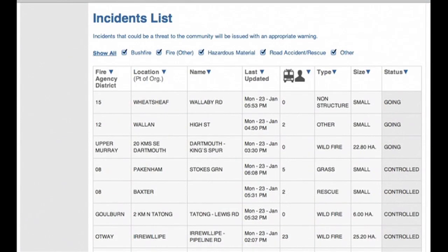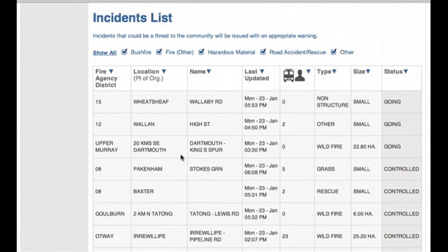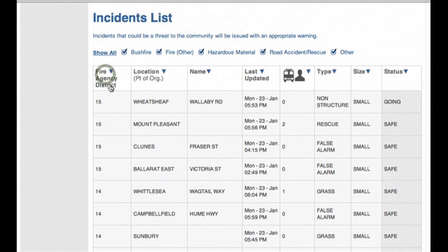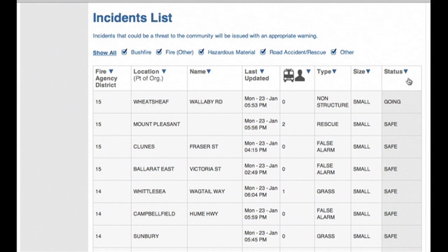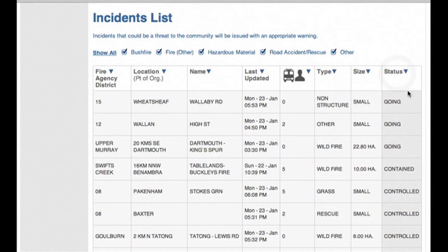On the incidents list you can order by agency district. For example, if you were in district 15 you could very easily see all the fires happening in that CFA district. You can also order the incidents by their status — click here to bring all the going incidents to the top of the list.